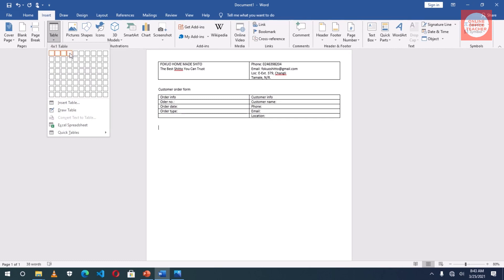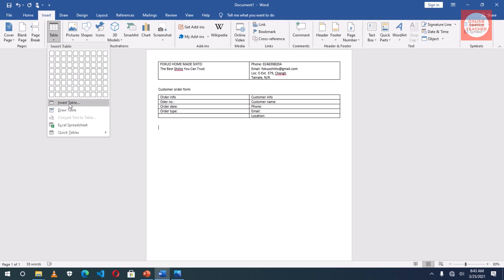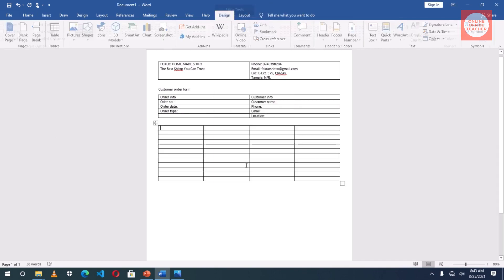Now I need four columns, twelve rows. But here I can only get a maximum of eight rows, so I'll insert a table: columns four, then rows twelve.